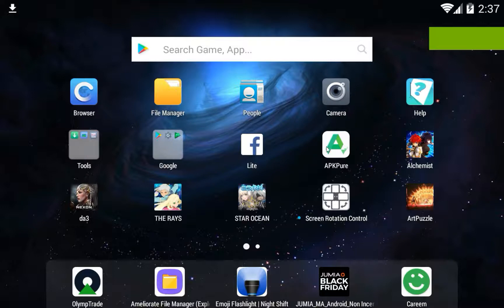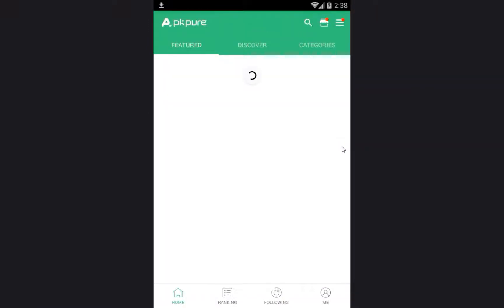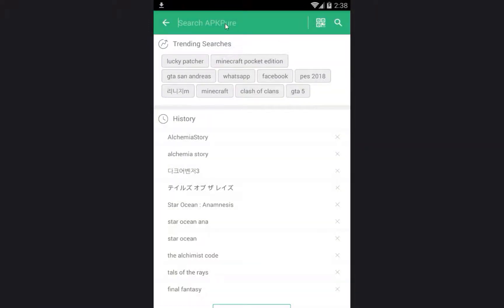First thing, you have to download Africa Pure from Google by searching for the Africa Pure application. You can find it for sure. After that, when you install the Africa Pure application on your mobile device or any emulator, you click on Africa Pure and go to search.